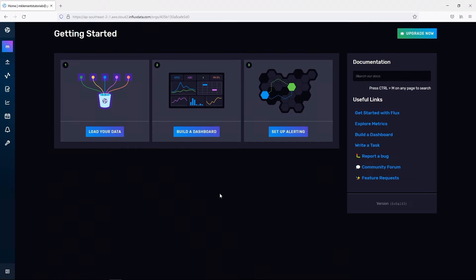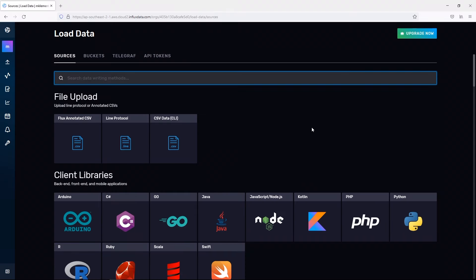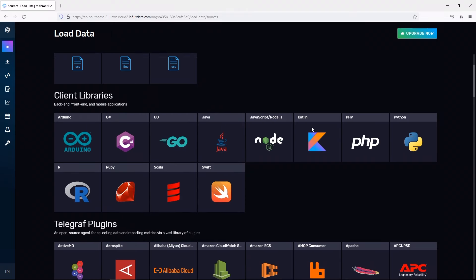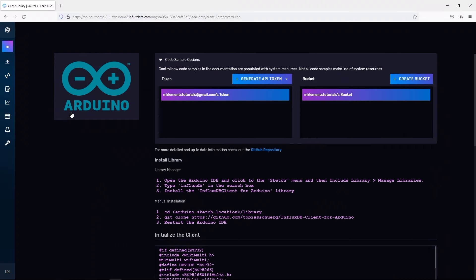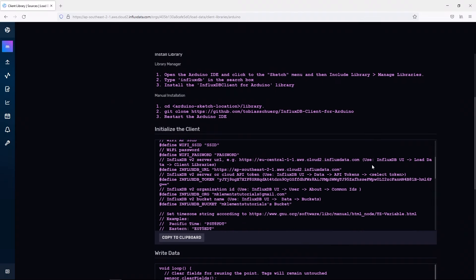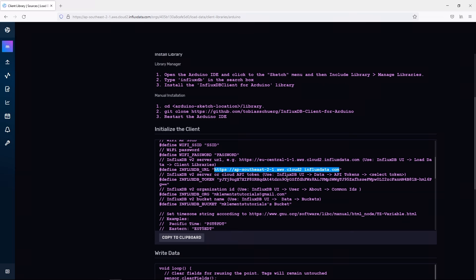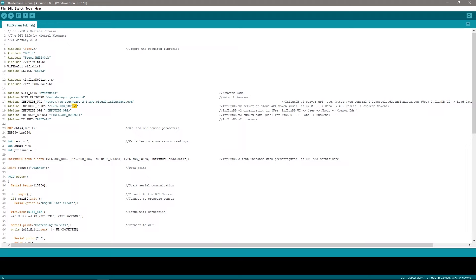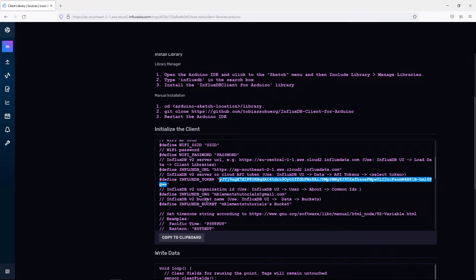InfluxDB have already done some work in interfacing with Arduino based devices, so we can just take advantage of that to make the integration easier. So let's click on load your data and then find the Arduino client library. Now you'll see two boxes with a generic API token and bucket, and below that are some pre-populated snippets of code. We can then just copy these fields across to our Arduino sketch. My sketch is based on this example code, so you can also just copy the whole snippet and replace the section in my sketch if you'd prefer.